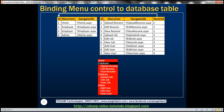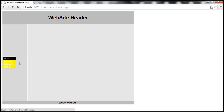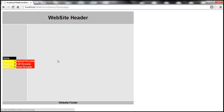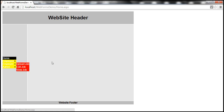At the moment, this menu control is bound to an XML file — we discussed this in our previous session. In this video, we'll discuss binding this menu control to a database table.